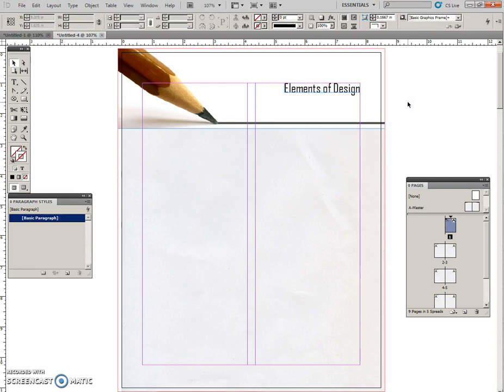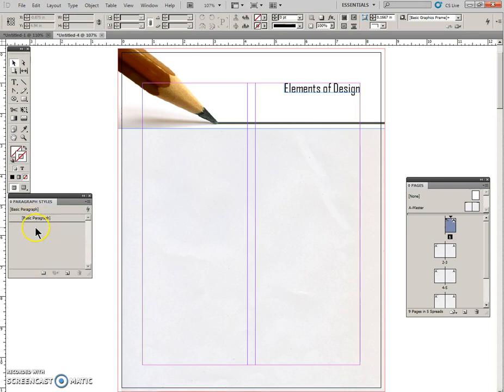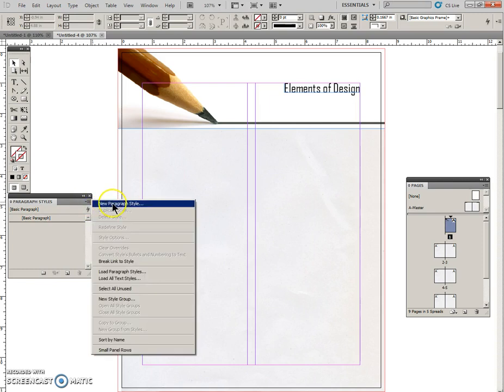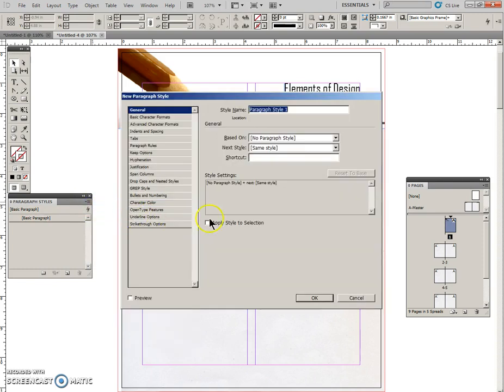And I'm going to make a paragraph style. It says deselect any style so that nothing is selected here in the panel and create a new style. So go up to the panel menu, click the menu, click New Paragraph Style. This will be called Topic.